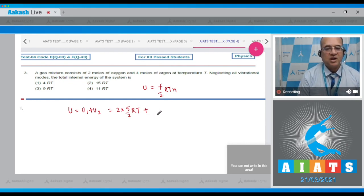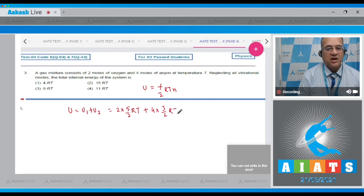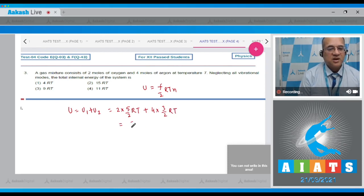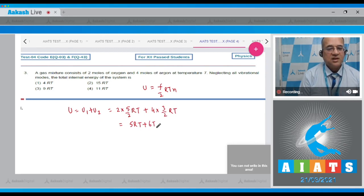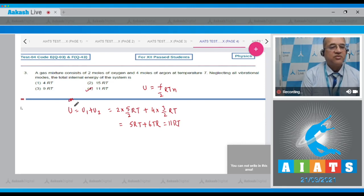The first is two moles and it is diatomic, so 5 by 2 into RT. And it contains four moles of monoatomic - this argon is monoatomic - so four and the degree of freedom is 3 into RT. So this becomes 5RT plus 6RT and that total value is equal to 11RT. So the correct option is option number four.